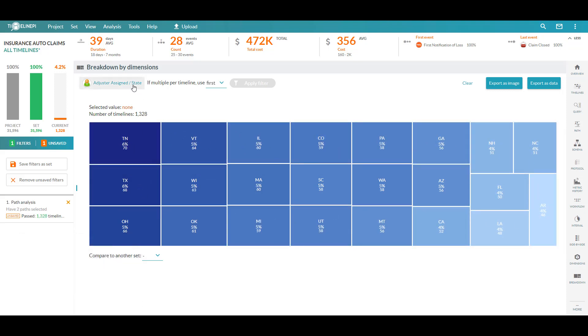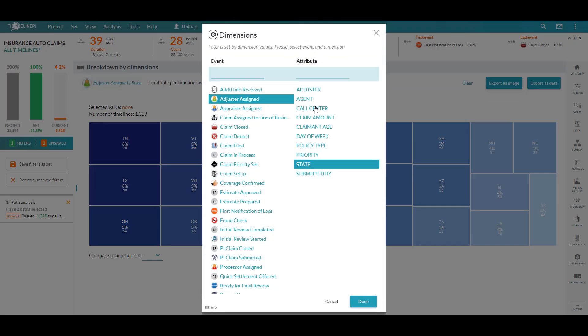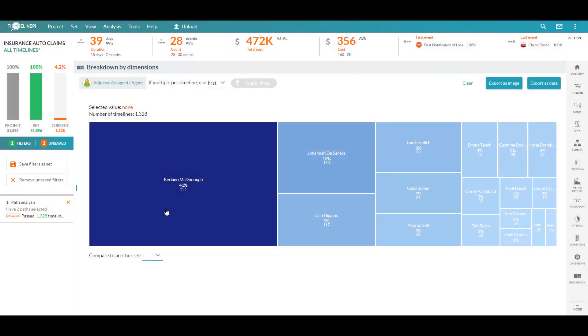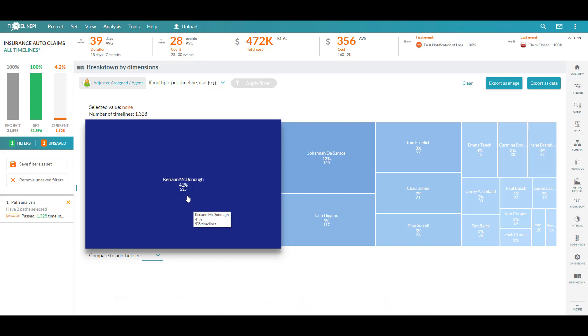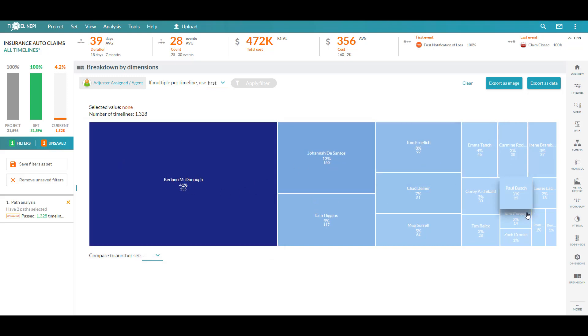But if we look at it by, let's say, the agent responsible for processing any one of these claims, well, now it's a bit more interesting. Now I know who I want to go have a conversation with if I'm curious as to why it's costing us so much and taking us so long to process these claims, as Carrie Ann is responsible for a large percentage of these high-cost claims relative to her peers.